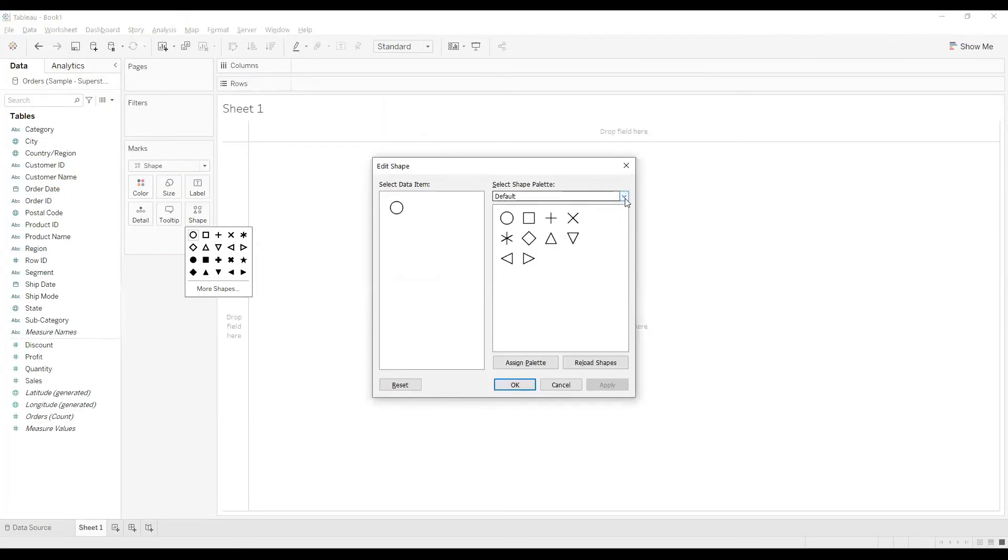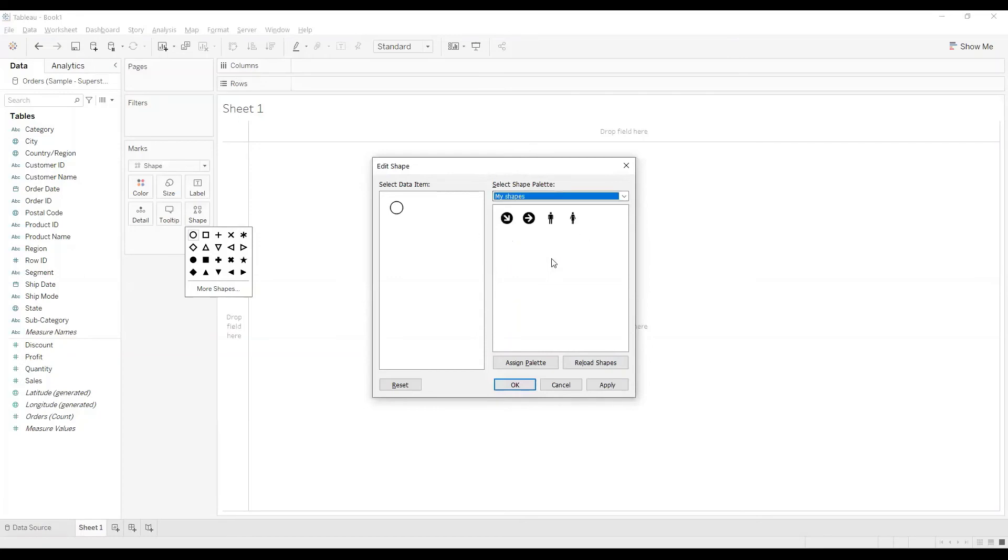In case if you cannot see the folder, click on Reload Shapes like this. And now when I click over here you can find your My Shapes folder something like this and you can choose your own shapes.